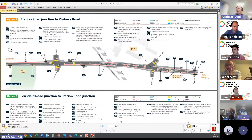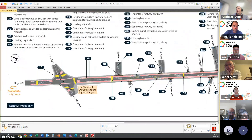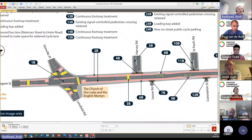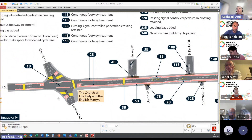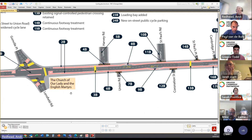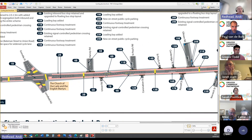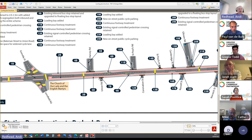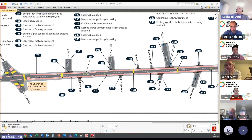Option B is more transformational in scale. The design at Lensfield Road junction is similar — bringing cycle lanes to the junction on Regent Street — but the key difference is the inbound bus lane has been removed, and that road space reallocated to provide two much wider cycle lanes throughout this section. By removing the bus lane there is now space to provide floating bus stops in this section, which was not possible in Option A, giving a better upgrade of bus infrastructure.